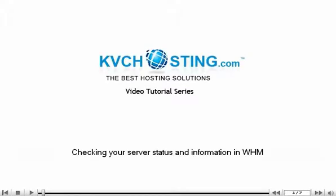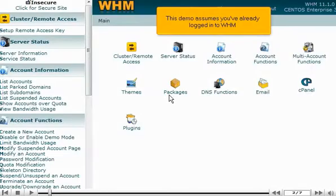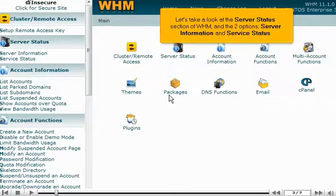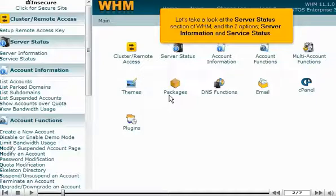Checking your server status and information in WHM. This demo assumes you've already logged in to WHM. Let's take a look at the Server Status section of WHM and the two options: Server Information and Service Status.